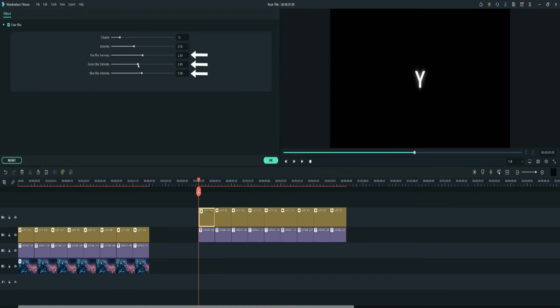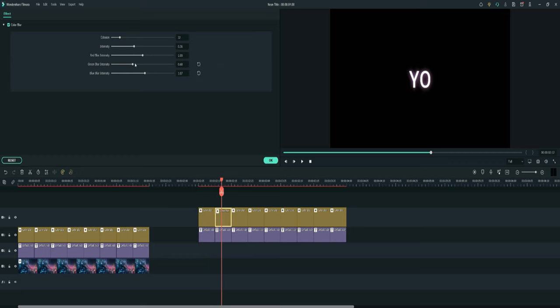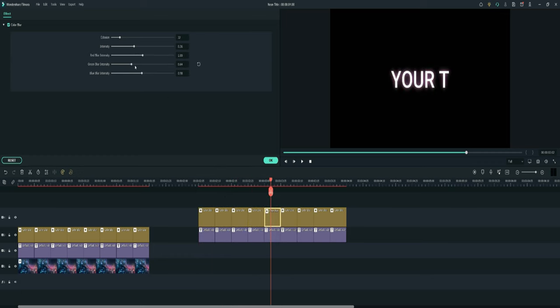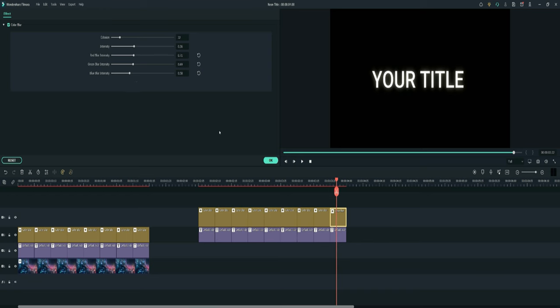Inside the color blur effect all you have to do in order to change the color is change the red blur intensity, green blur intensity and blue blur intensity. It's also called RGB, red, green and blue. That's all you have to do in order to change the color of the text and then just press the ok button.